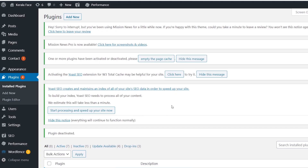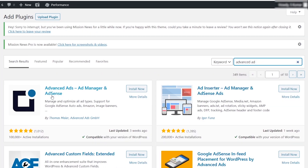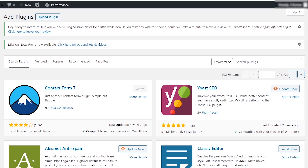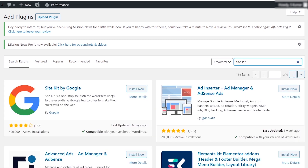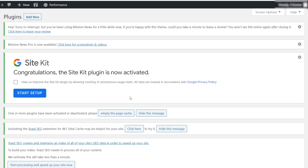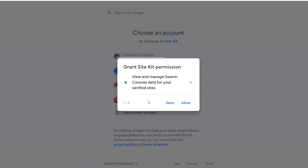We will link to our website and add new. Google has a plugin called Sitekit. Click on Sitekit by Google. Click on Start Setup.